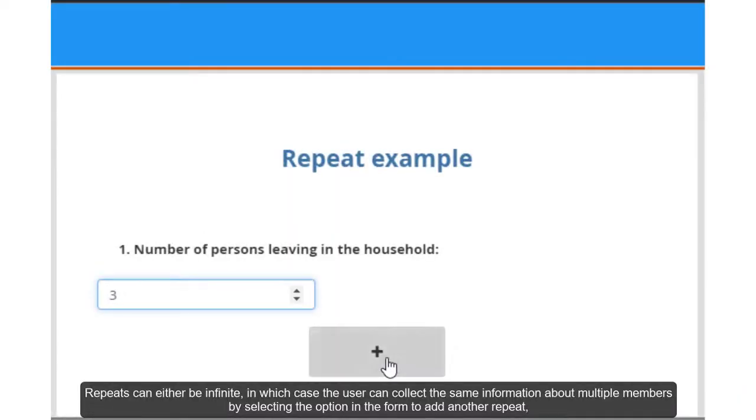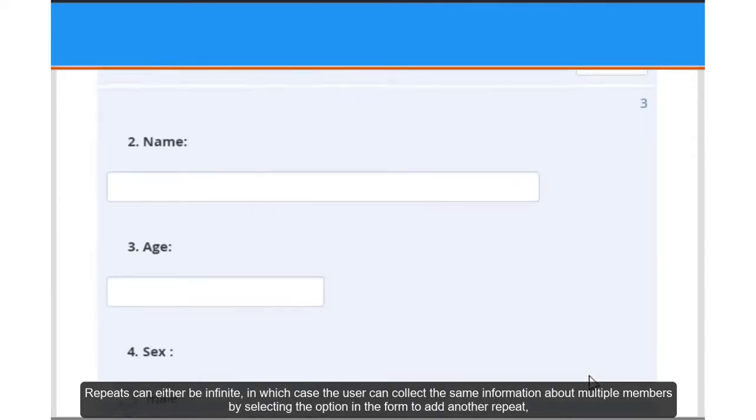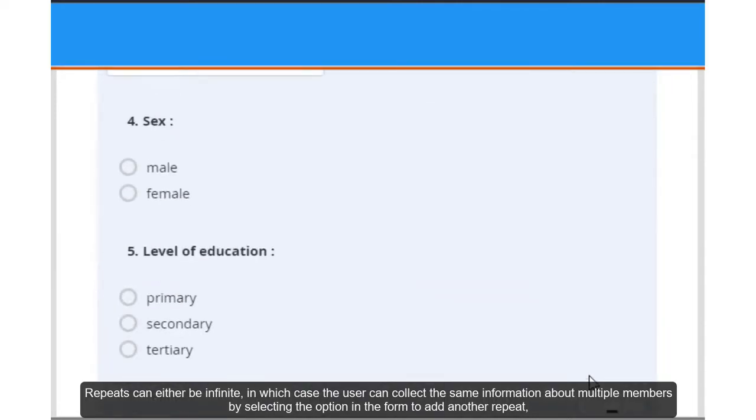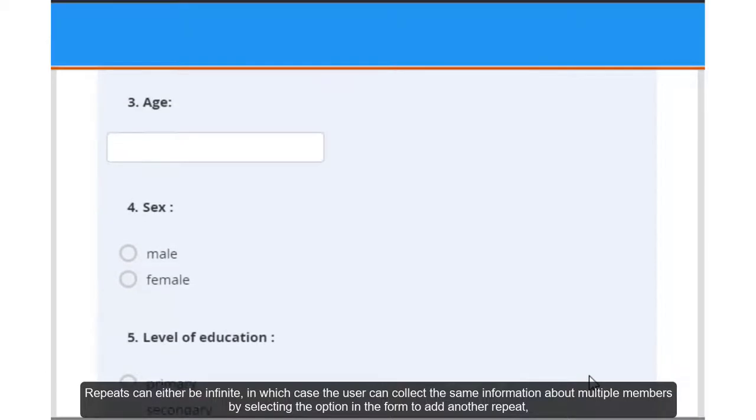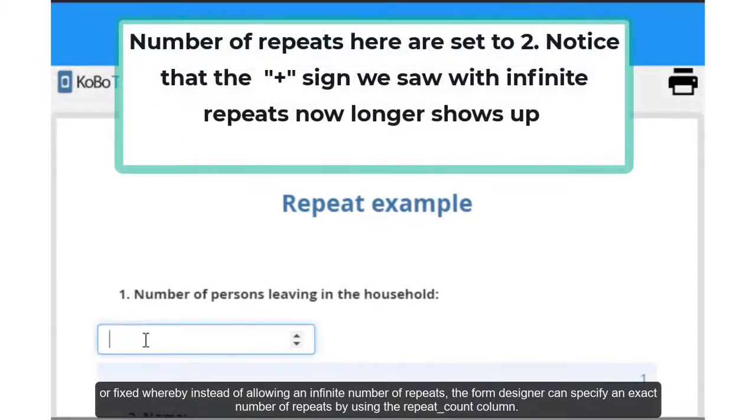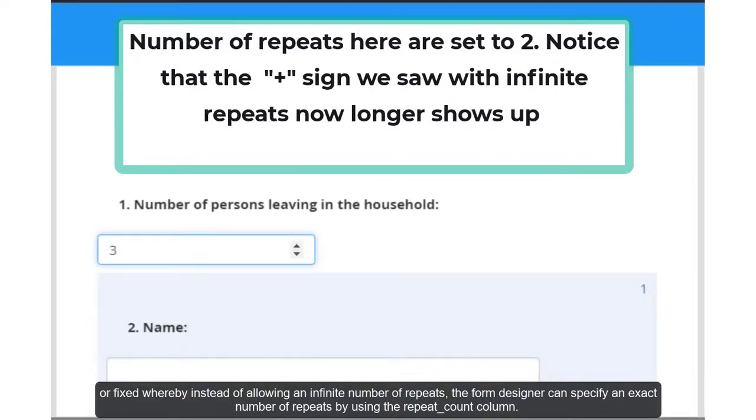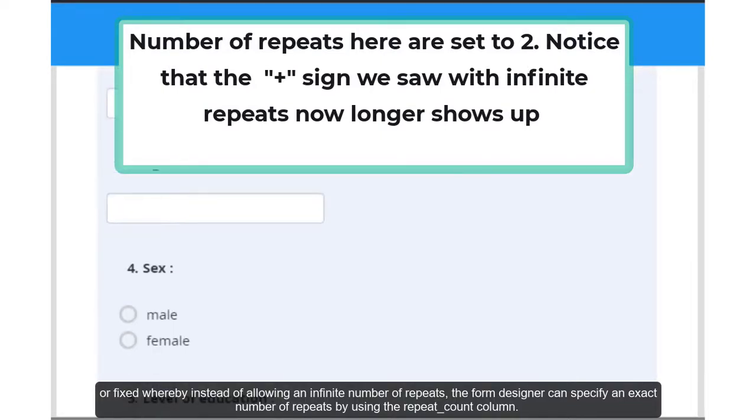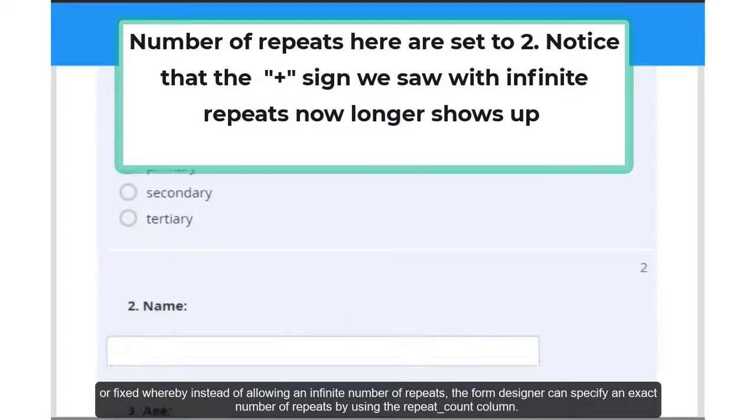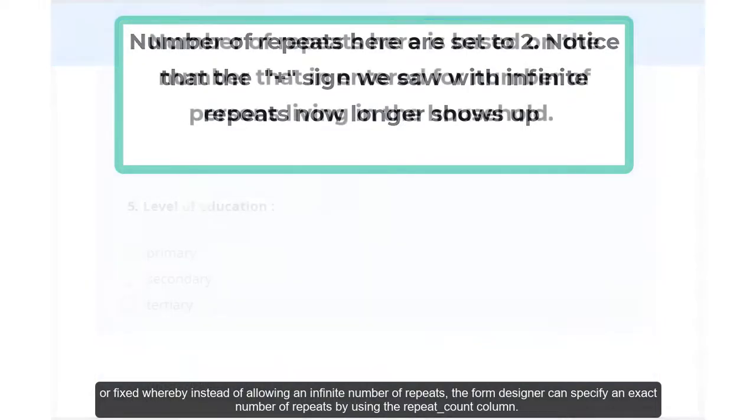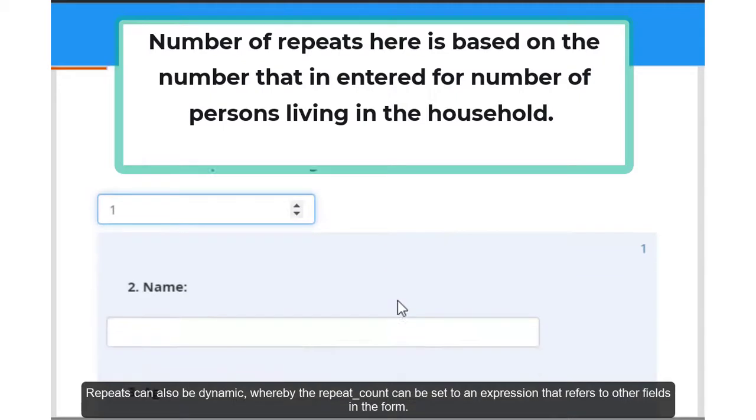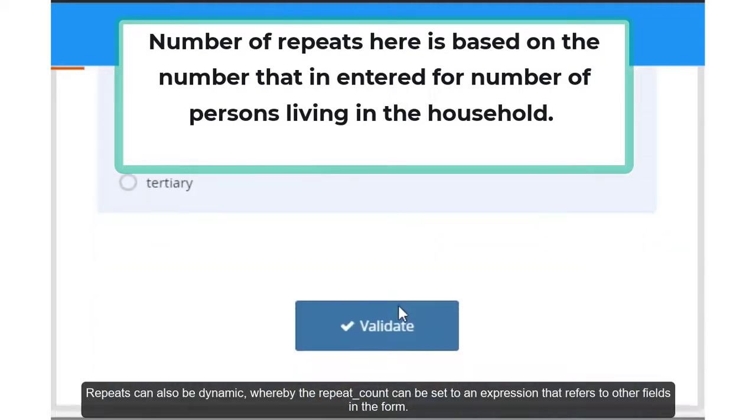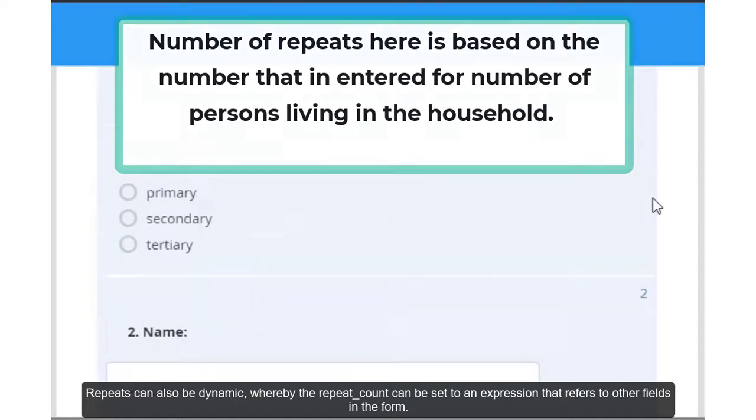Repeat counts can either be infinite, in which case the user can collect the same information about multiple members by selecting the option in the form to add another repeat. Or fixed, whereby instead of allowing an infinite number of repeats, the form designer can specify the exact number of repeats by using the repeat count column. Repeats can also be dynamic whereby the repeat count can be set to an expression that refers to other fields in the form.